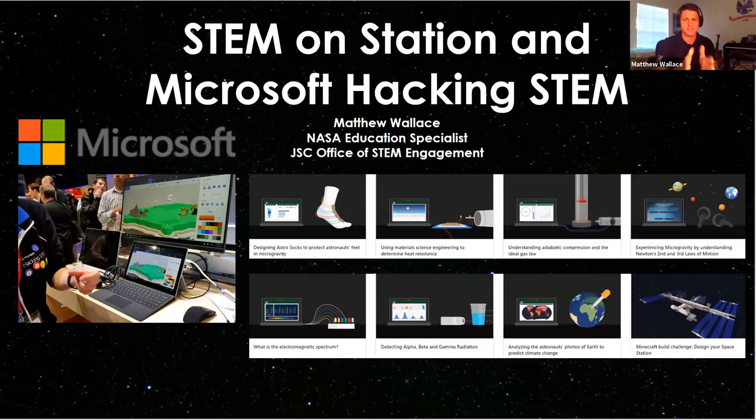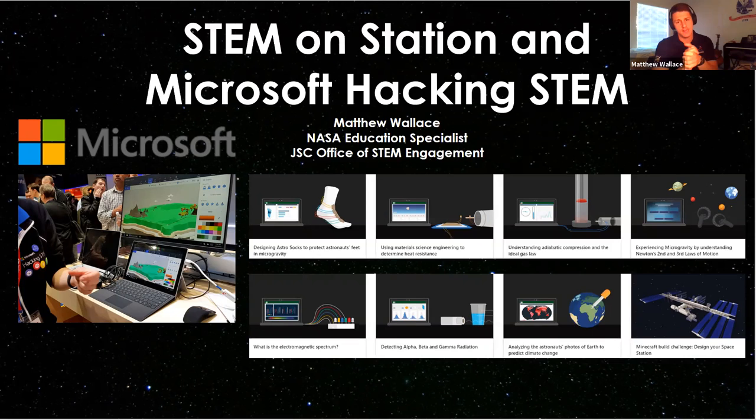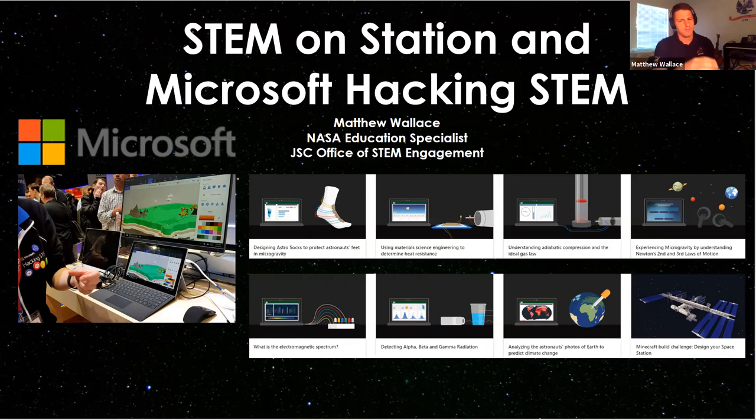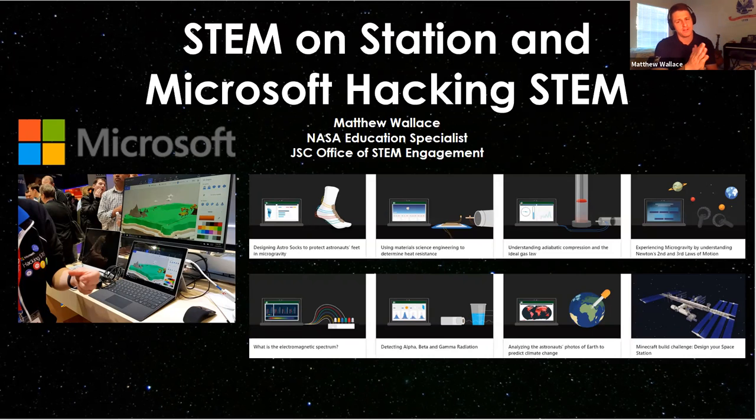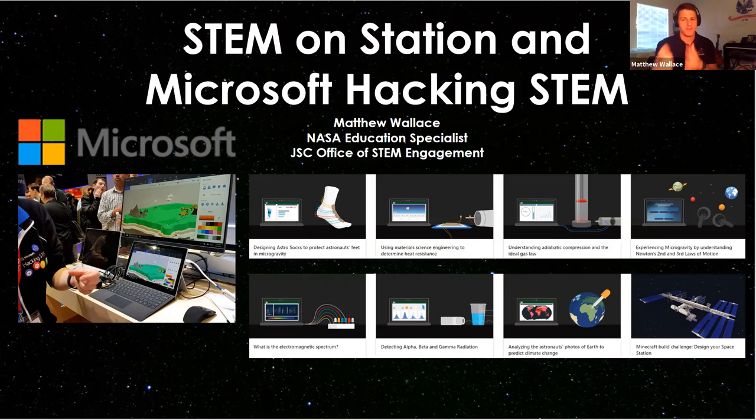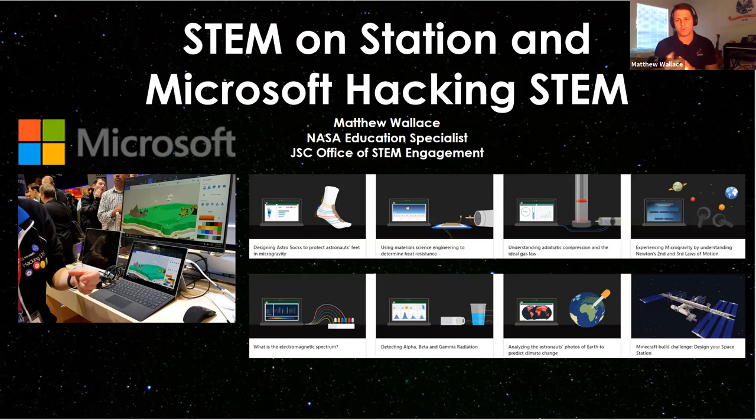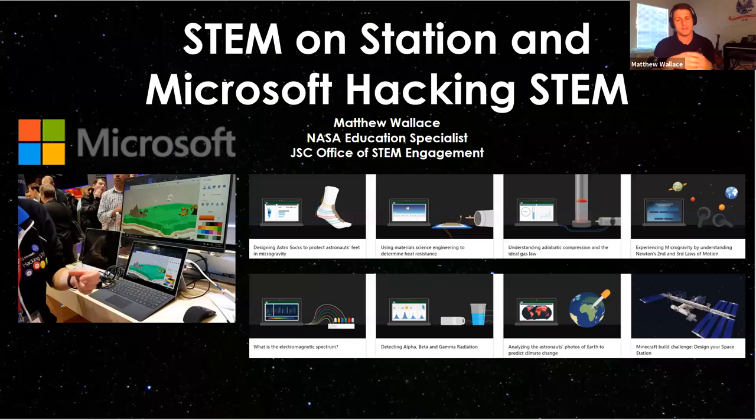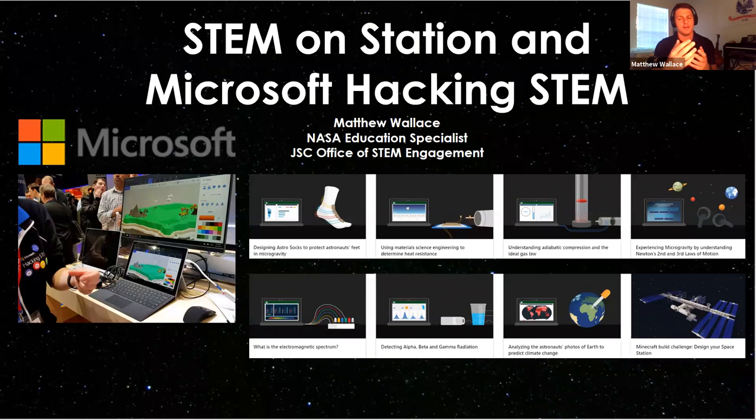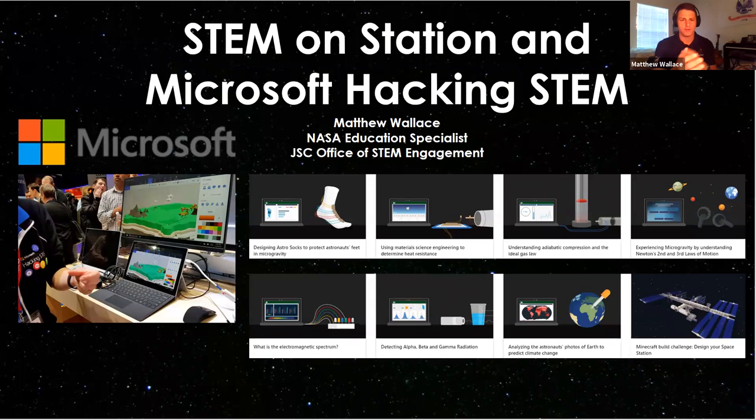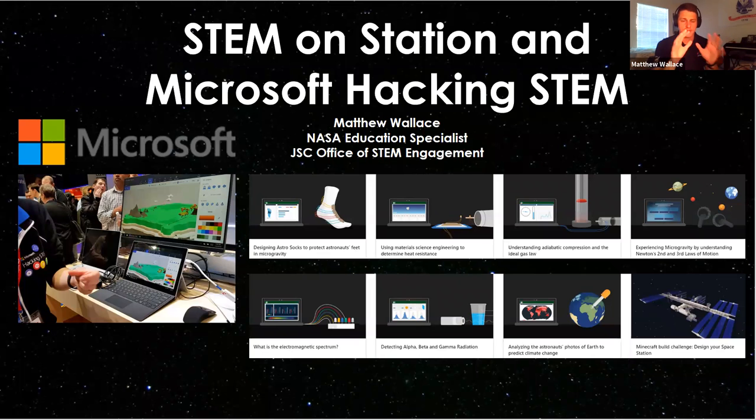So you'll see eight lesson plans here. These are the eight lesson plans that we at NASA worked with Microsoft to develop. They run the gamut of looking at crew footwear to radiation, electromagnetic spectrum, understanding heat shield and ideal gas law. You can even have students build their own space station in Minecraft. There's a virtual reality component as well, as well as a sustainability and climate change lesson plan that looks at different colors and patterns based off satellite data of images, aerial satellite images of Earth. The list goes on and on.